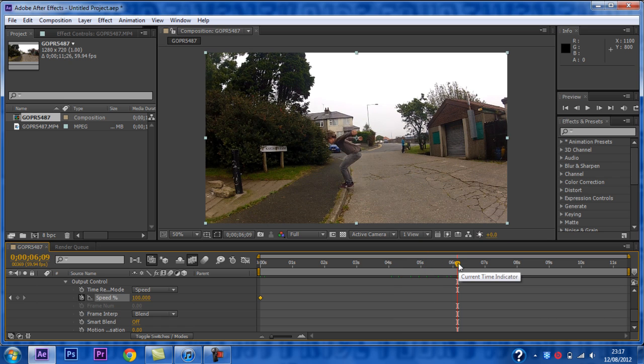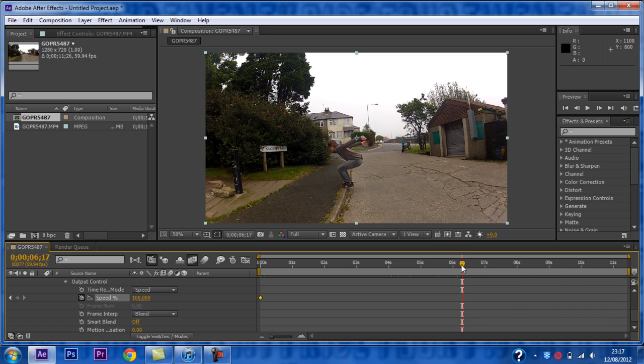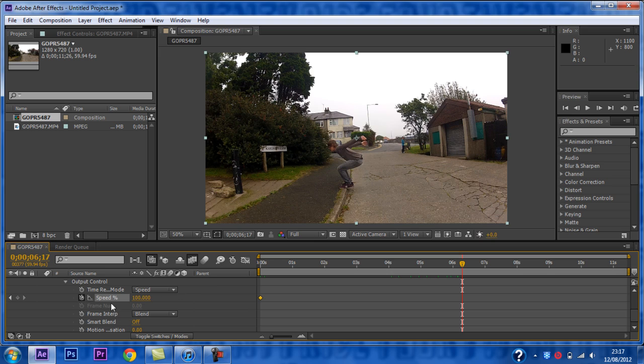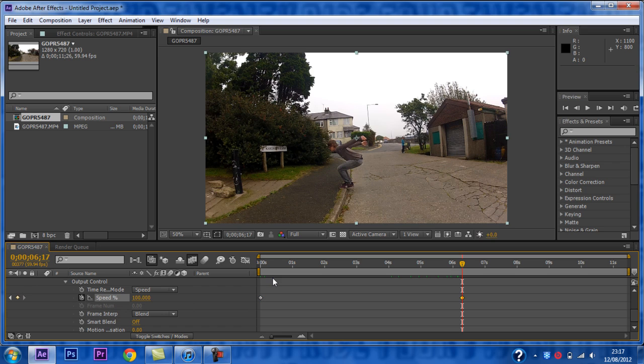Then you want to go to where you want the slow motion to start. Next thing you need to do is to add a keyframe. Then you want to go forward a frame by clicking this button.